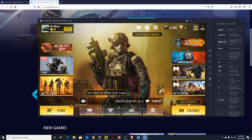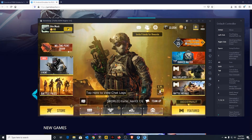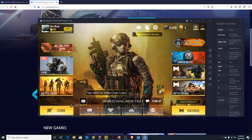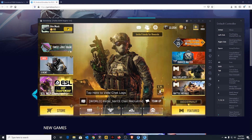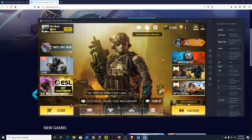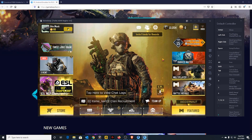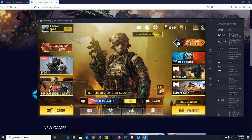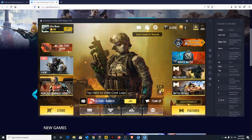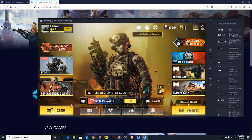And there you go, guys — you now have Call of Duty Mobile! If this video helped you, please like and subscribe to my channel, and add me at jean.mask so we can play together and have fun. Thank you guys for watching!